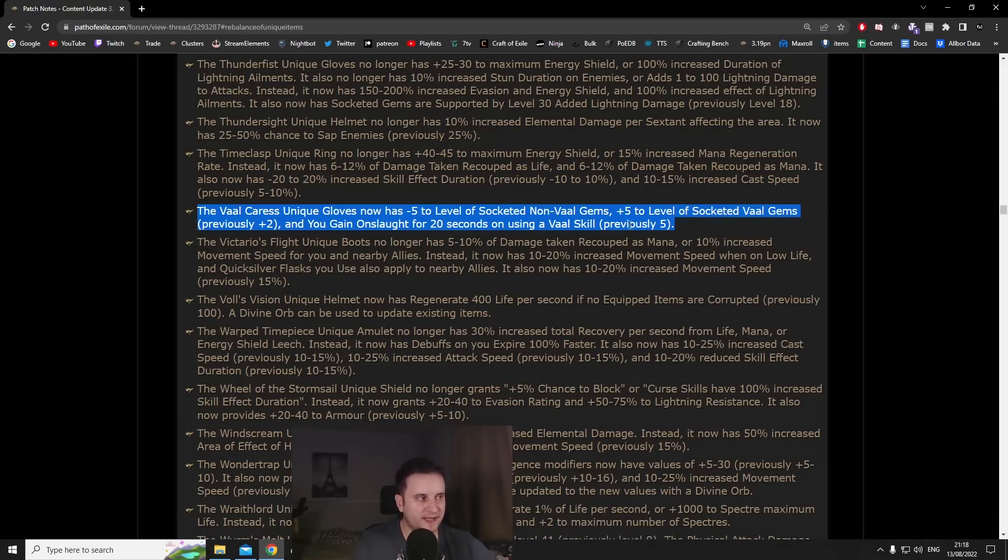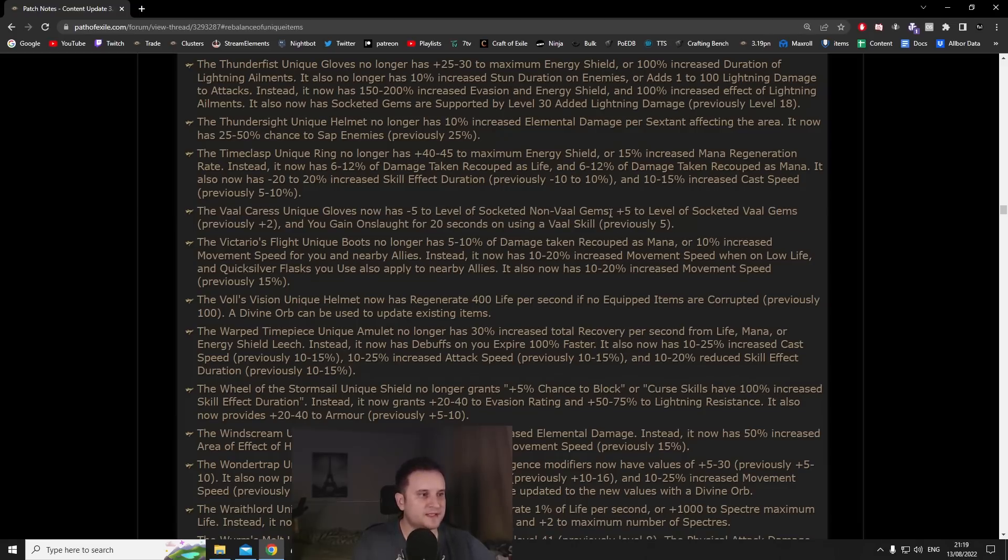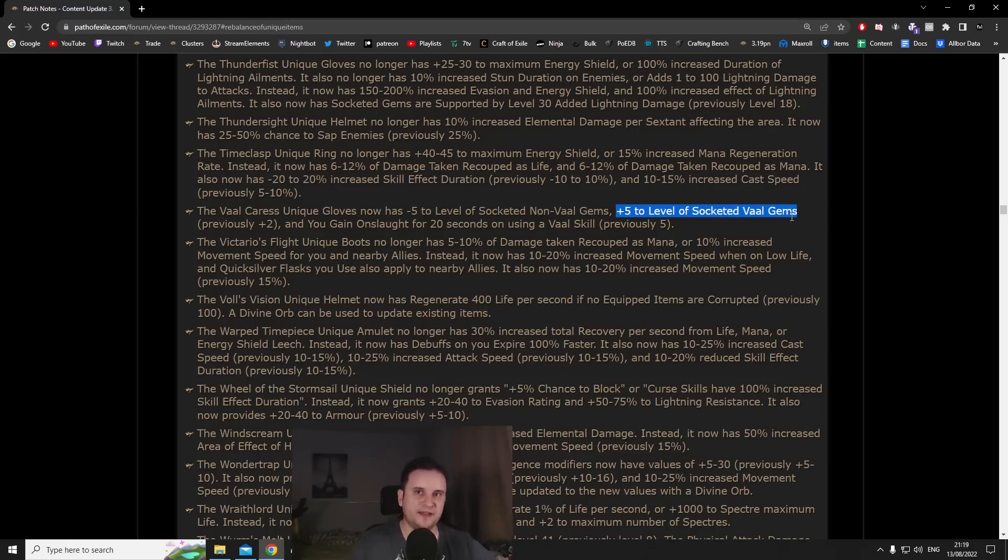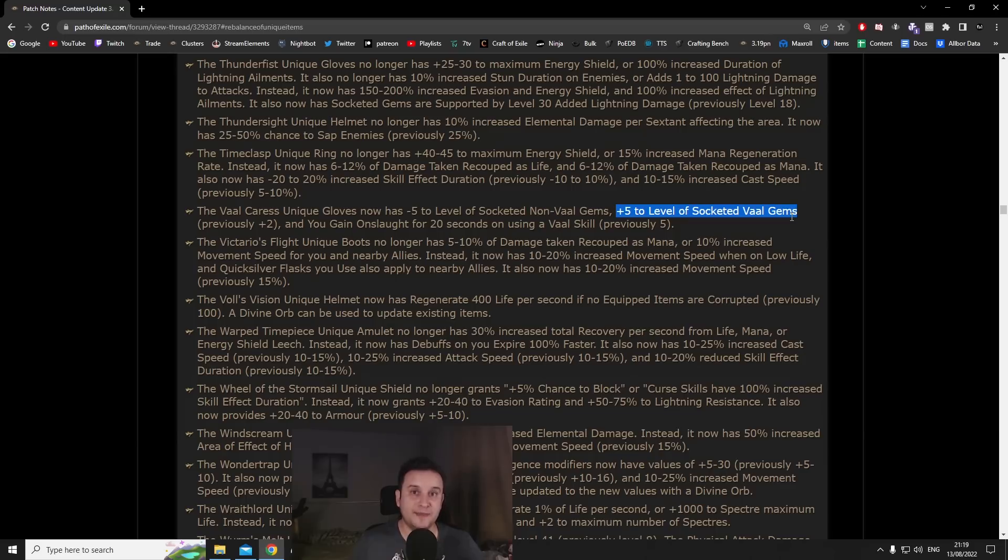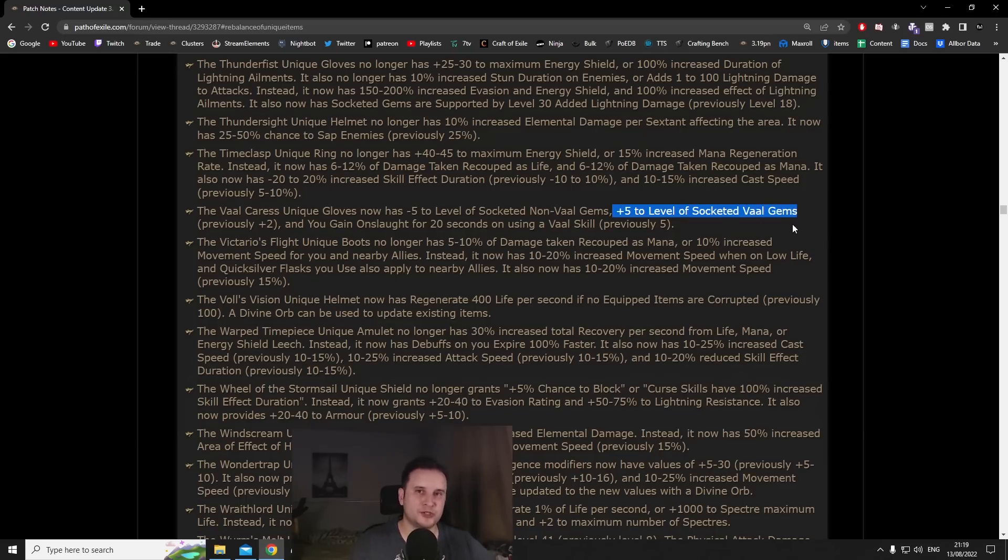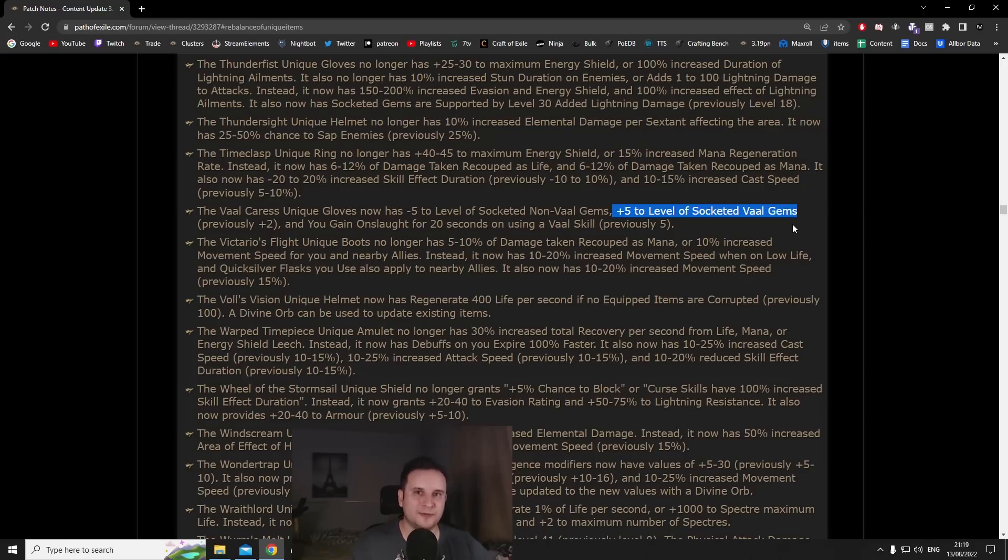But as for endgame implications of these gloves I want to draw your attention not to the level of val skill gems because it doesn't matter if you are using the val portion of the skill. If you for example have a Vaal Haste that means that the Haste as well as the Vaal Haste get plus five. So as long as there is a val version of a certain skill or aura you can give it plus five by just socketing in the val version.